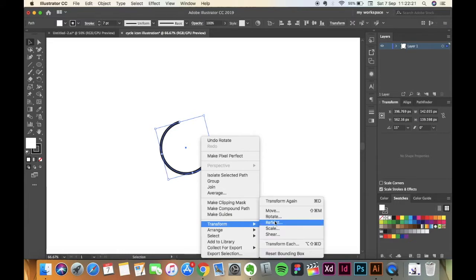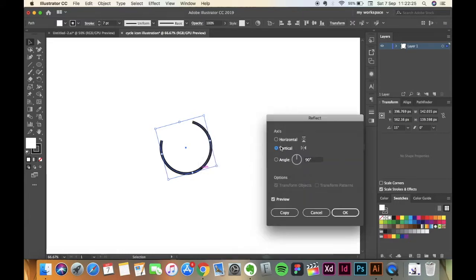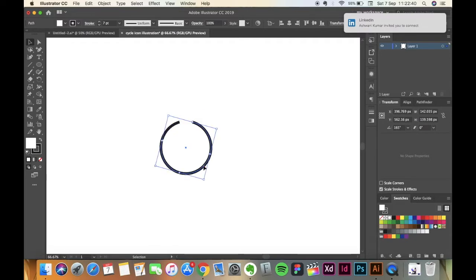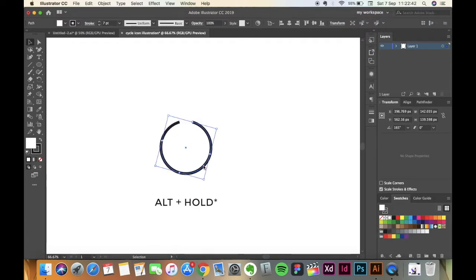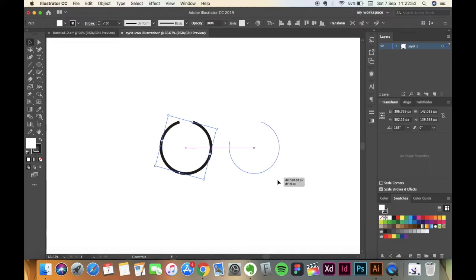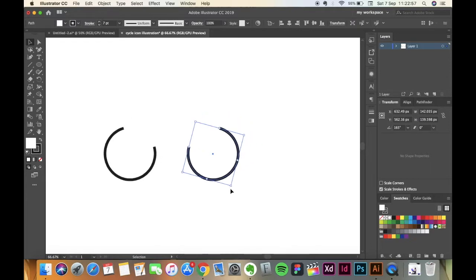Right click on the circle, go to Transform then Reflect. Keep the angle 90 degrees. Make sure the axis is vertical. I have turned on the preview so that I can see how it would look and make a copy of it. Now I'm going to hold that circle that I've just created and shift it to my right. Make sure to hold Shift so that it's still in symmetry.